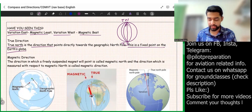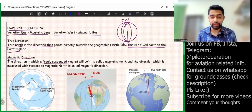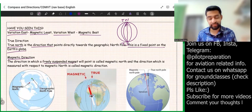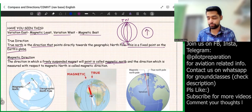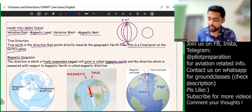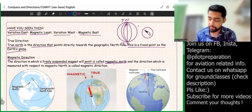Now let's talk about magnetic direction — the direction in which a freely suspended magnet points is called magnetic north. If I use a compass, it will not point exactly toward the geographic north pole. It actually points in a slightly different direction. So my magnetic north is different from true north, and the corresponding opposite direction is magnetic south.